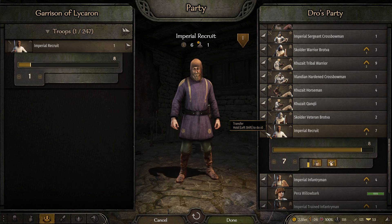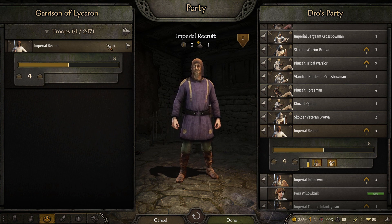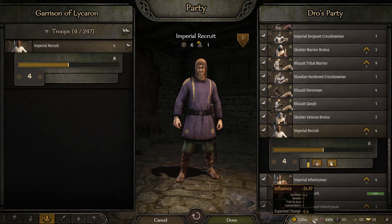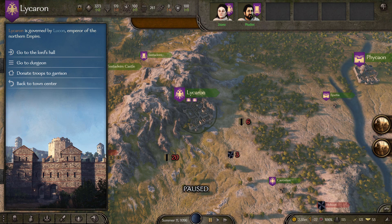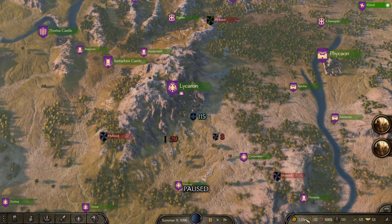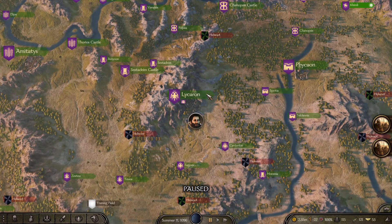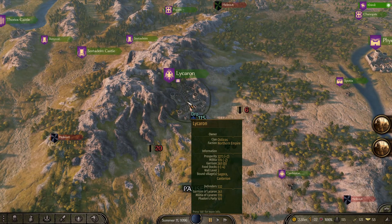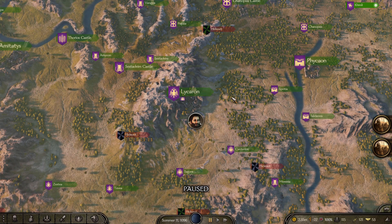Click 'Donate Troops to the Garrison,' scroll down to your cheap Imperial Recruits, and dump them off — we'll donate about half of them. Our influence was at negative 24; once we hit done, our influence increased by two. Now you want to go around and spend 20 dinars on recruits in places that need more troops. Look at places like Lyserone with plenty of defenders — instead target towns that have just been attacked, as those will grant you the most influence.